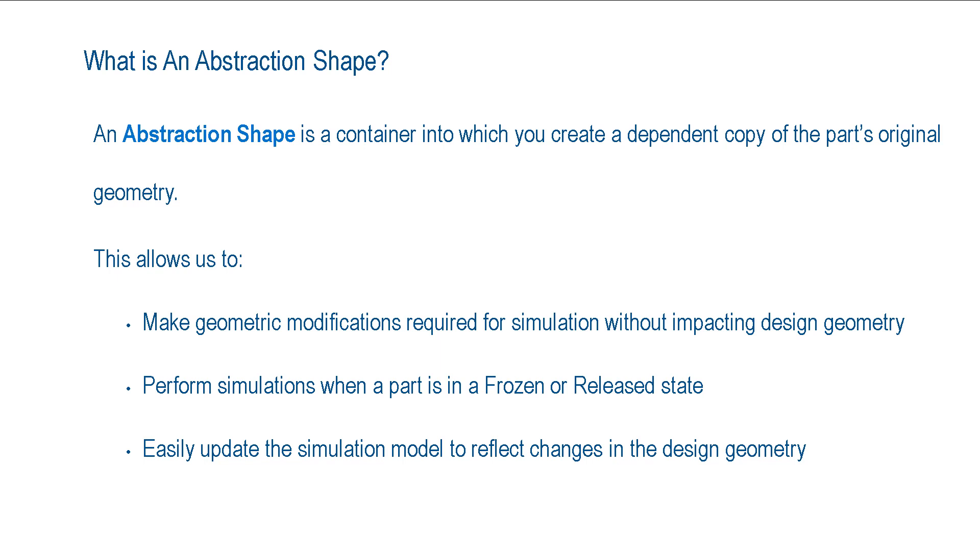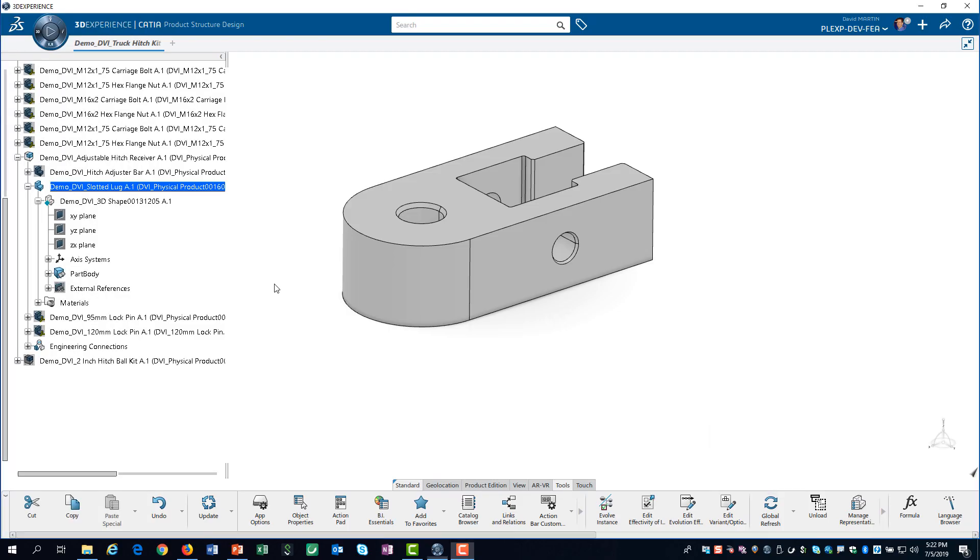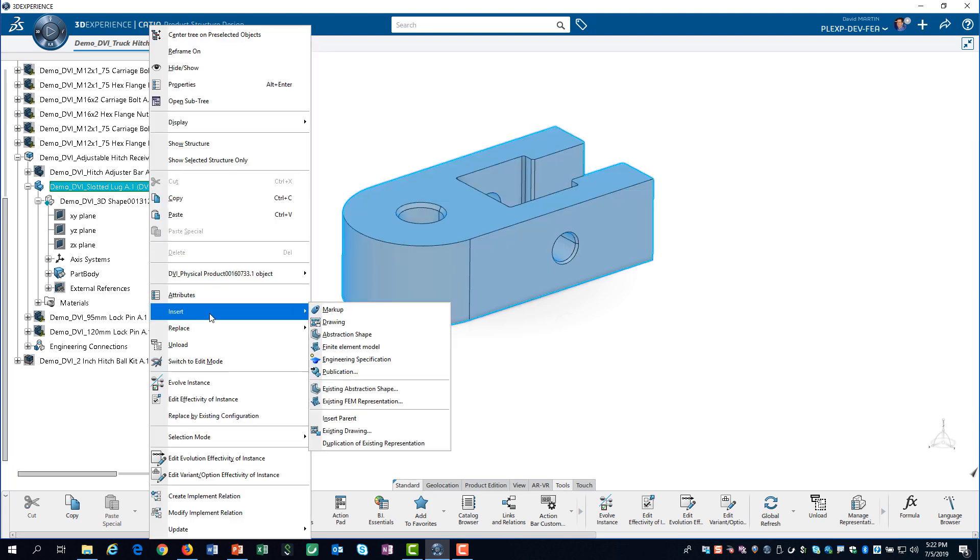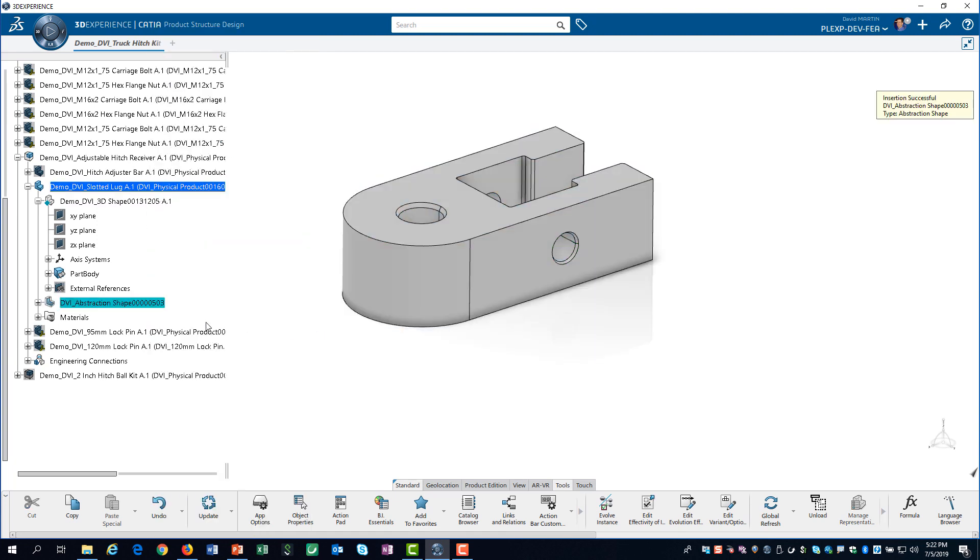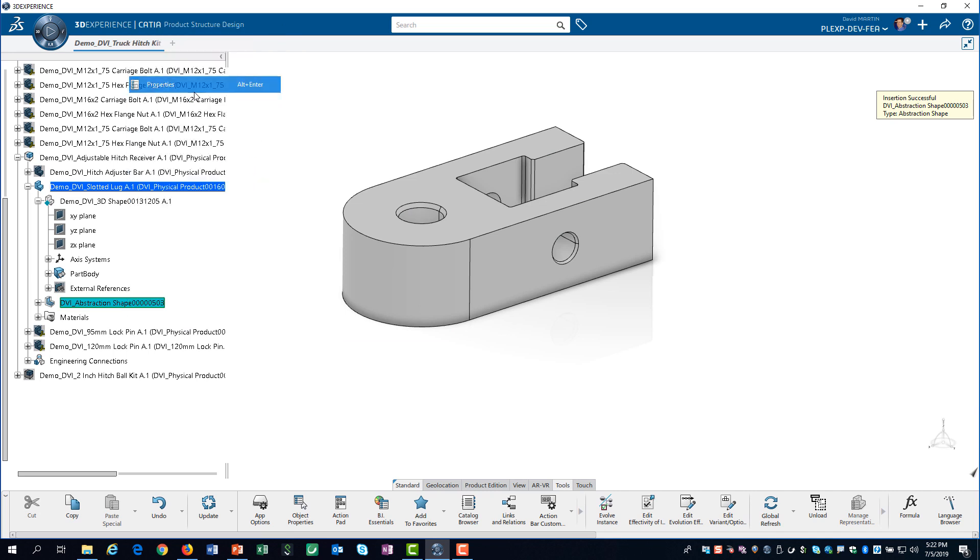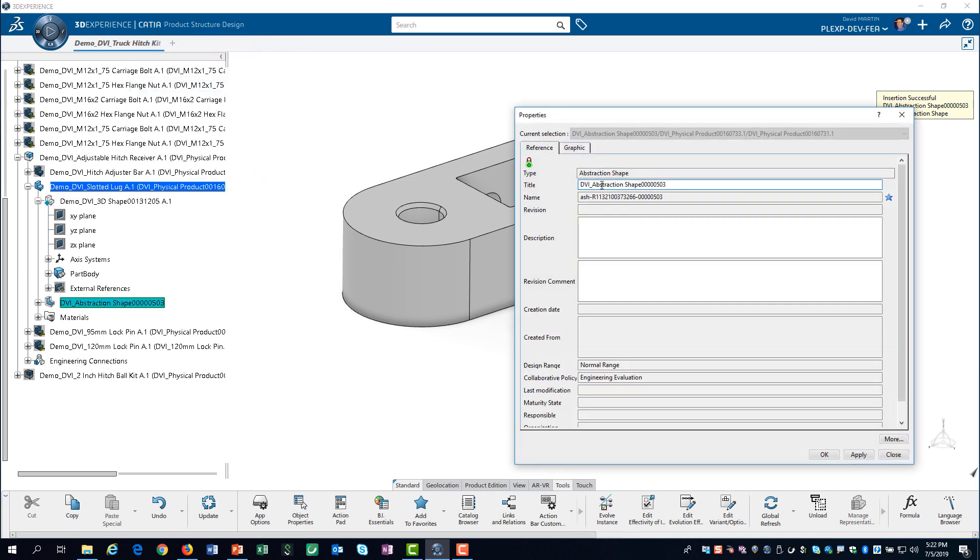Now, let us get started on making an abstraction shape. We right-click on the slotted lug part and select Insert Abstraction Shape. Then, we edit the properties and change the name to Fail Lug Shape and click OK.